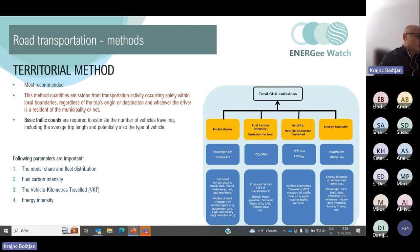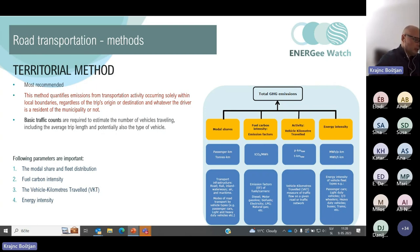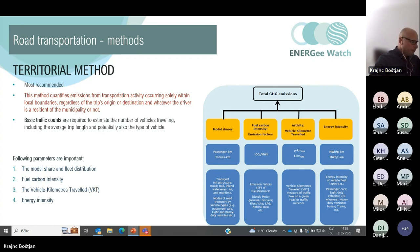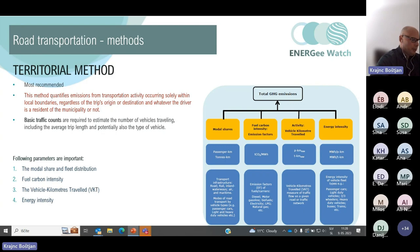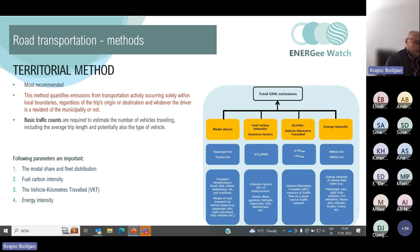The territorial method, also called the geographical method, is the most recommended — also by the Covenant of Mayors — because it is a good compromise in terms of accuracy and needed resources for data collection, estimation of CO2 emissions, and analysis of the impact of local actions. This method quantifies emissions from transportation activity occurring solely within local boundaries, regardless of trip origins or destinations and whether the driver is a resident of the municipality or not. Traffic counts are required to estimate the number of vehicles traveling, including average trip length and potentially the type of vehicles.